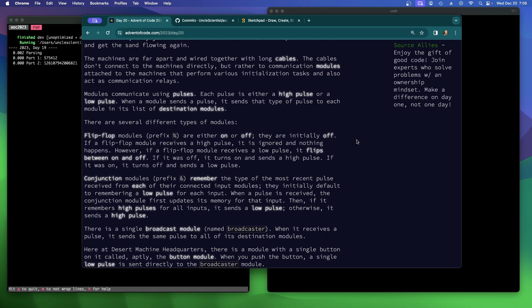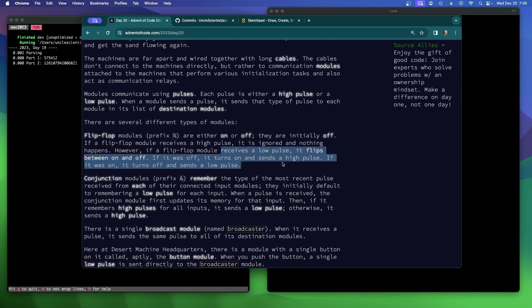There are several different types of modules. Flip-flop modules are either on or off — they're initially off. If a flip-flop module receives a high pulse, it's ignored and nothing happens. However, if a flip-flop receives a low pulse, it flips between on and off. If it was off, it turns on and sends a high pulse. If it was on, it turns off and sends a low pulse.